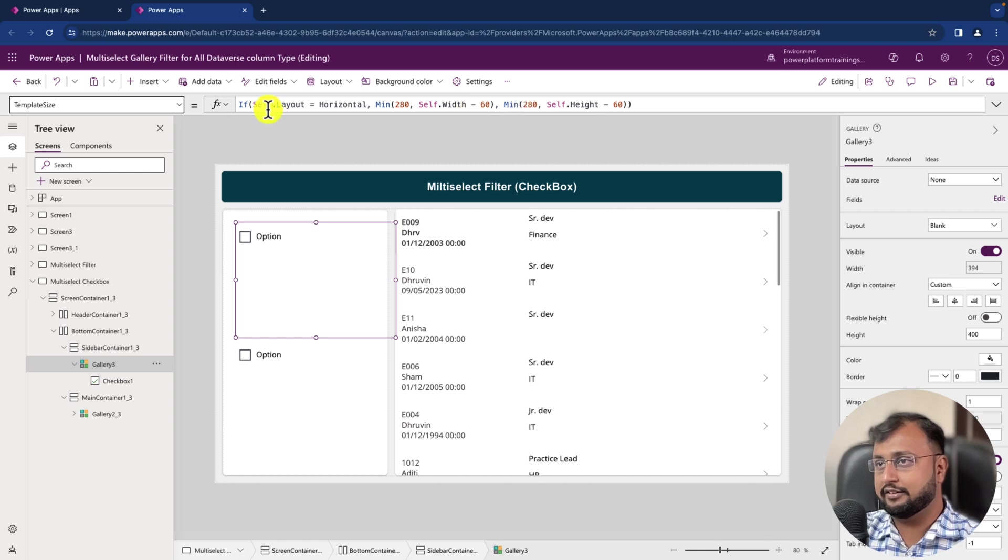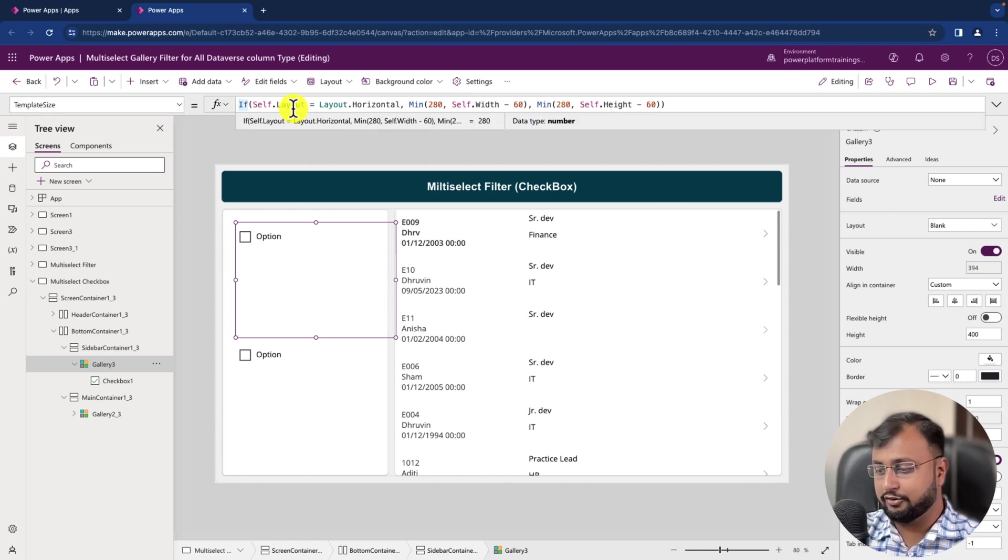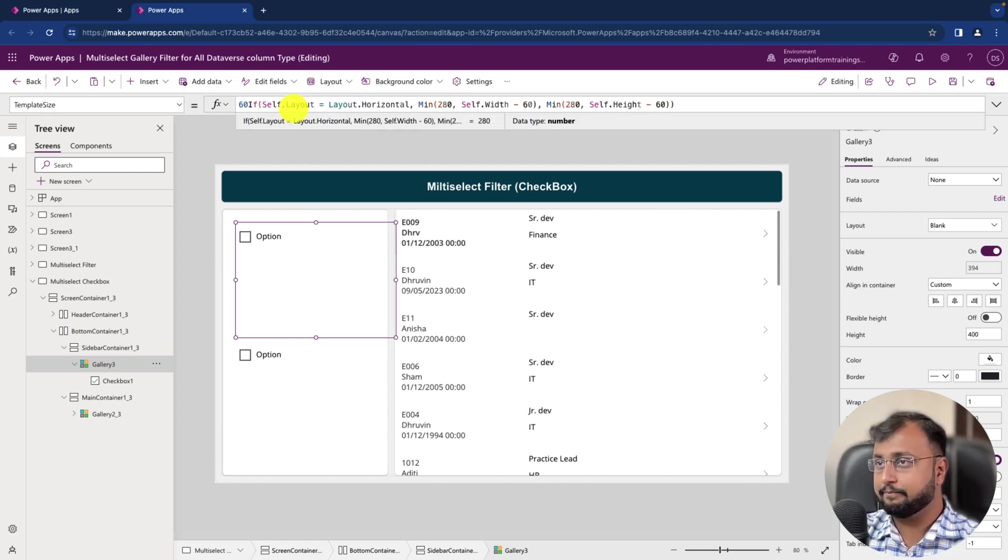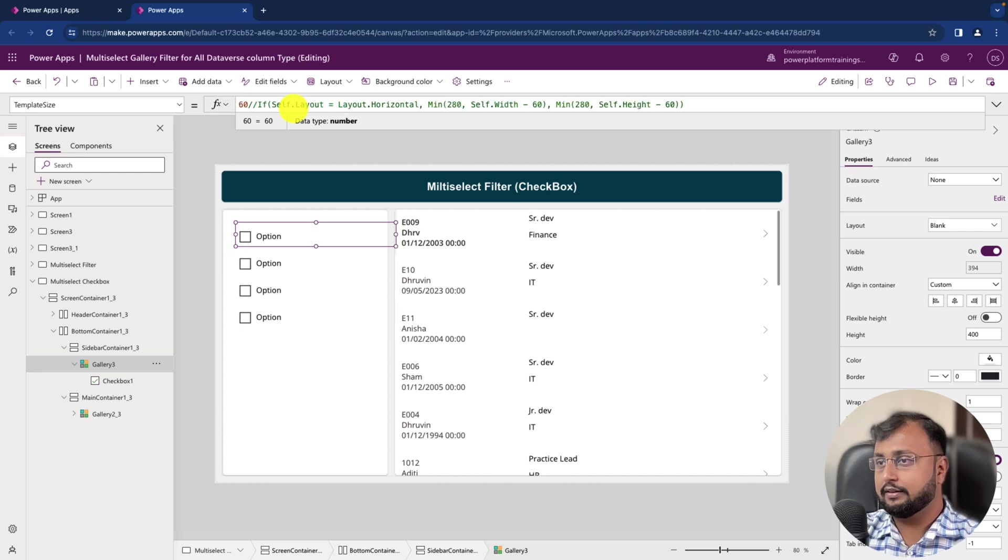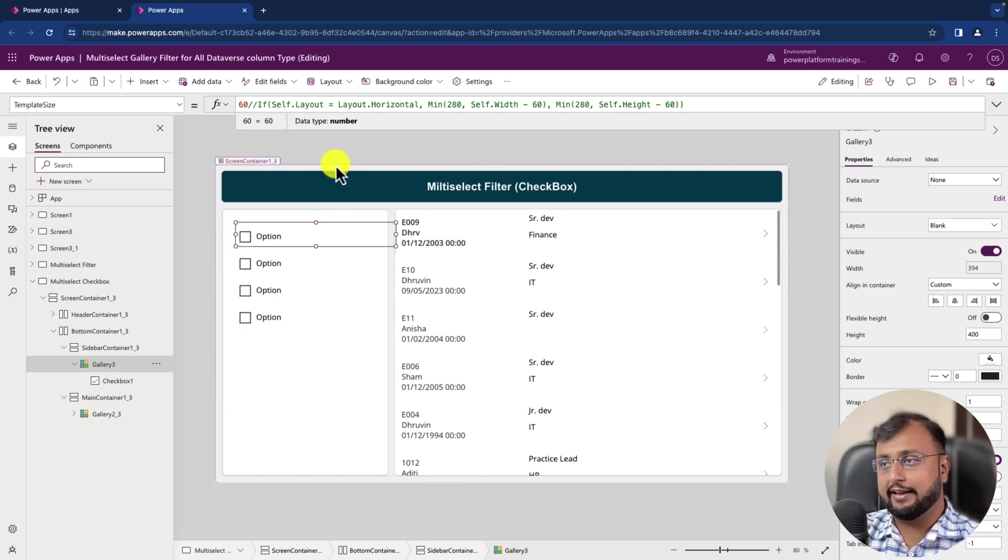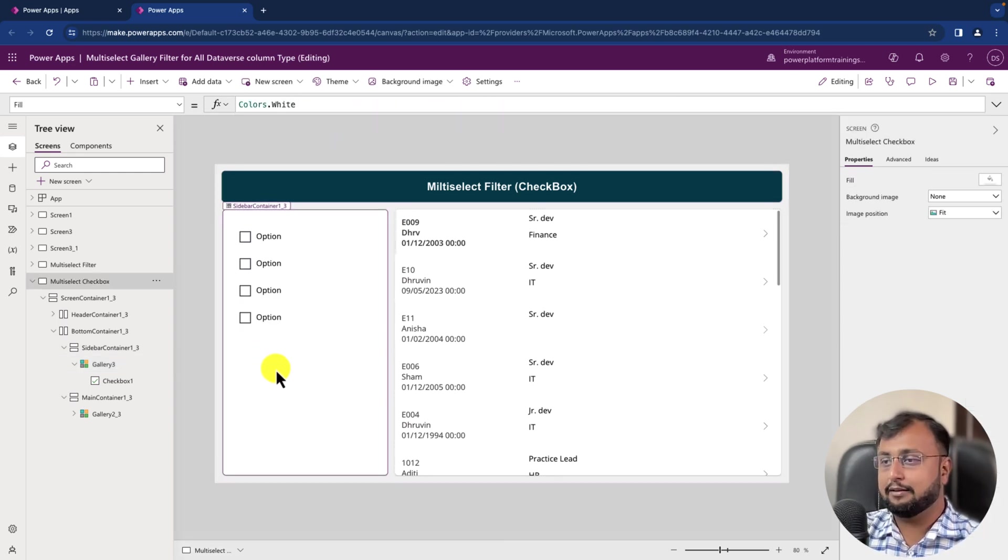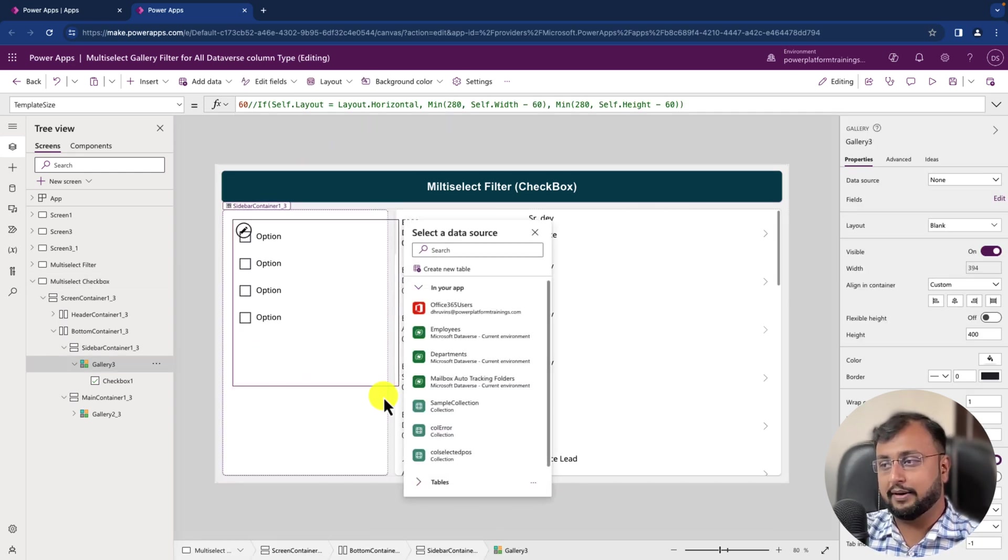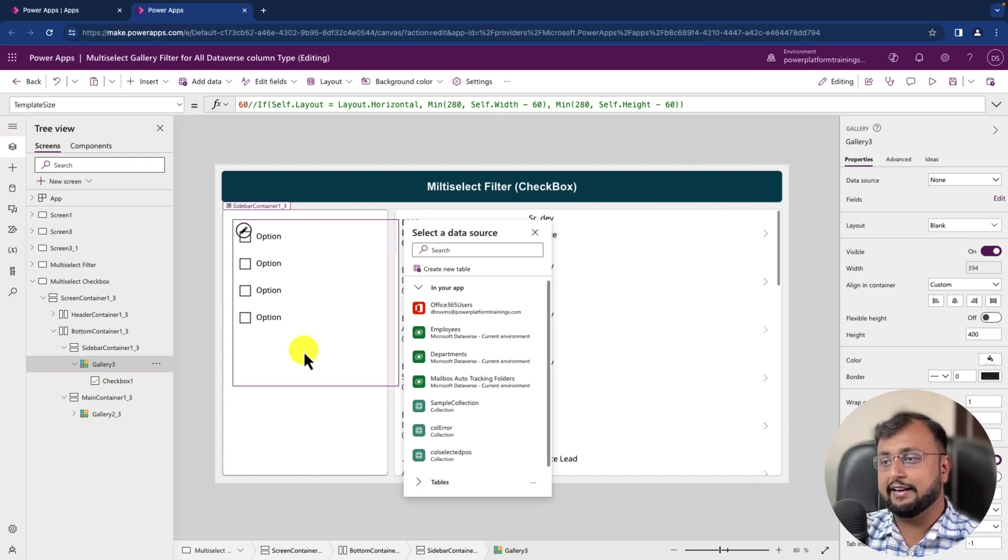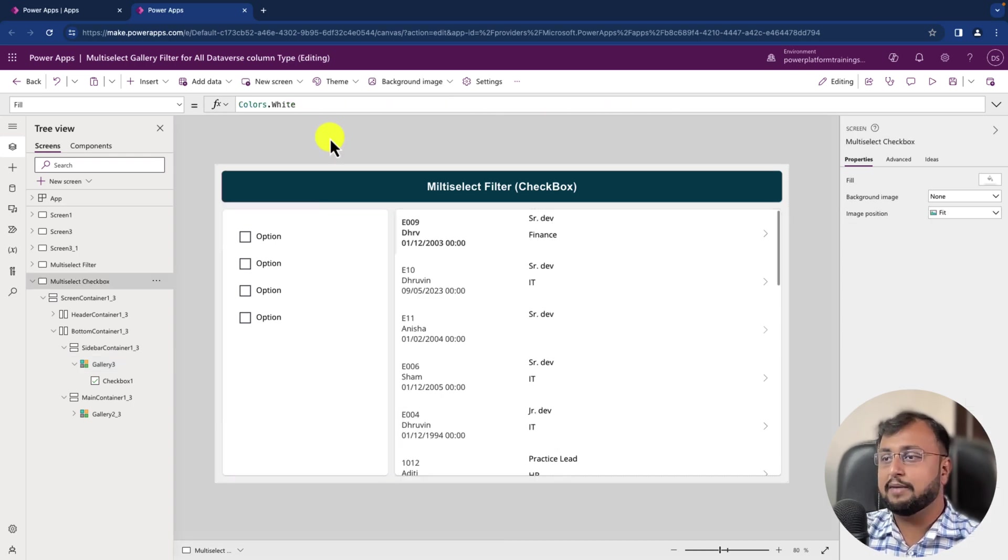So I'm just going here and template size, let's just decrease this template size to 60. Okay, and this is how it looks like. Perfect, my gallery is properly set now. Now the thing is that here we need to provide the data source.